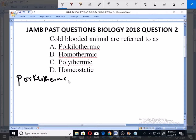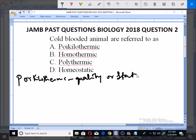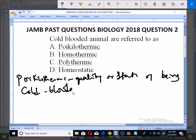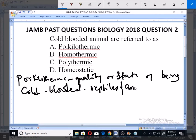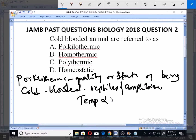Poikilothermic is referred to as the quality or state of being cold-blooded. It is usually found in animals such as reptiles and amphibians, where their temperatures vary with the changes in temperature of the surrounding. This is due to the absence of mechanisms such as the presence of fur or hair as in other animals.